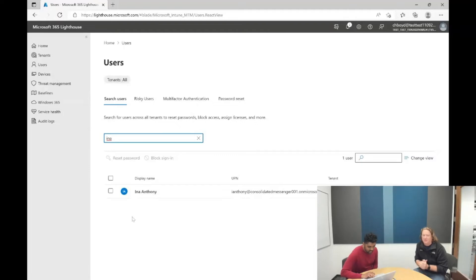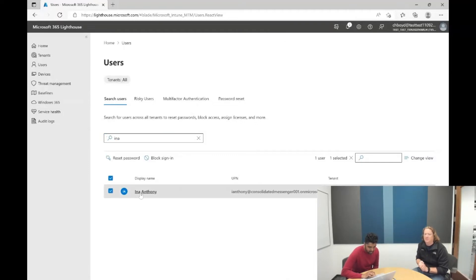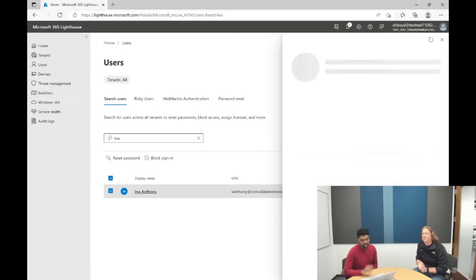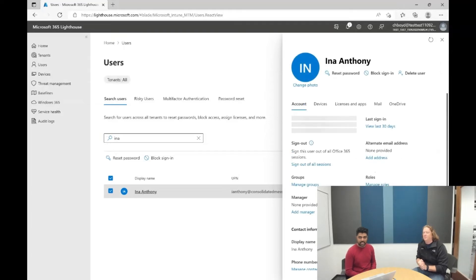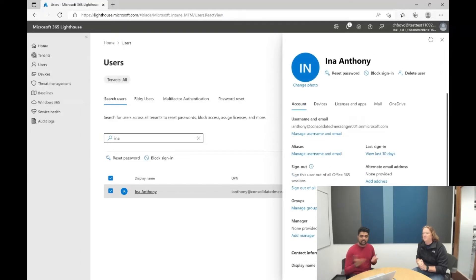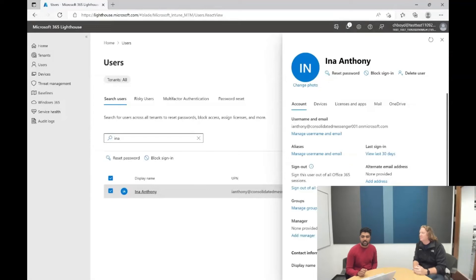Awesome. All right, now I have Ina before me here, so I'm going to click on the user account, and here you see the enriched user details panel.